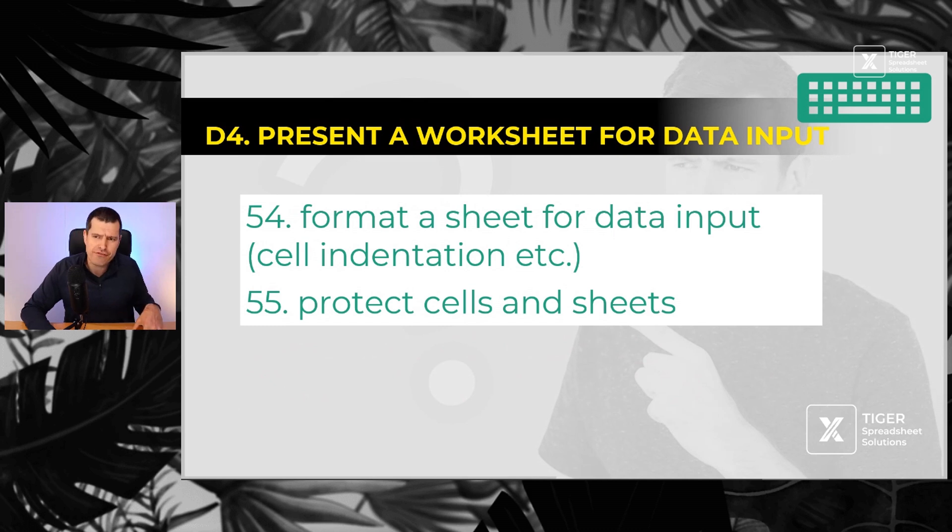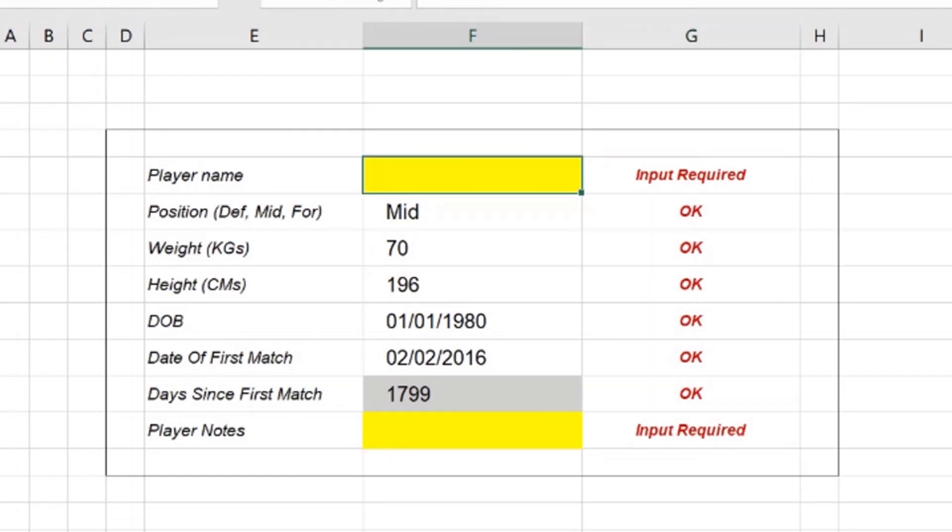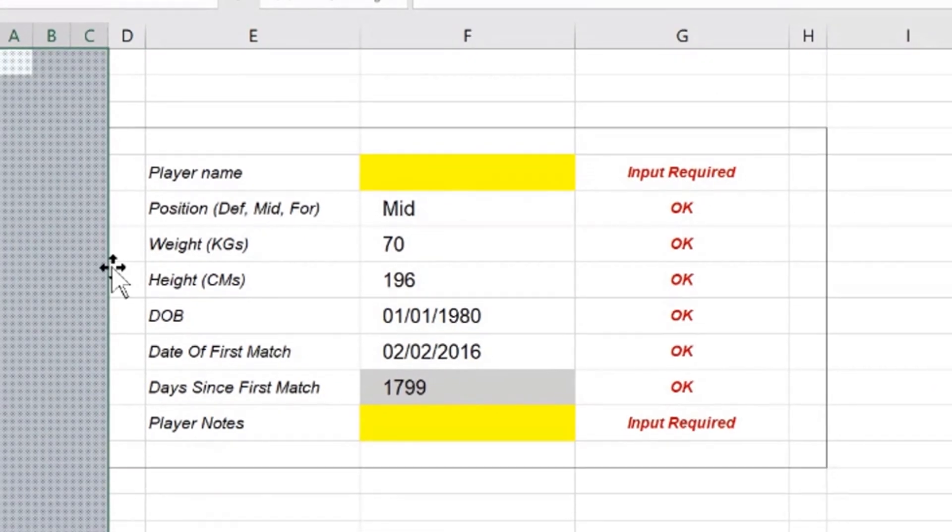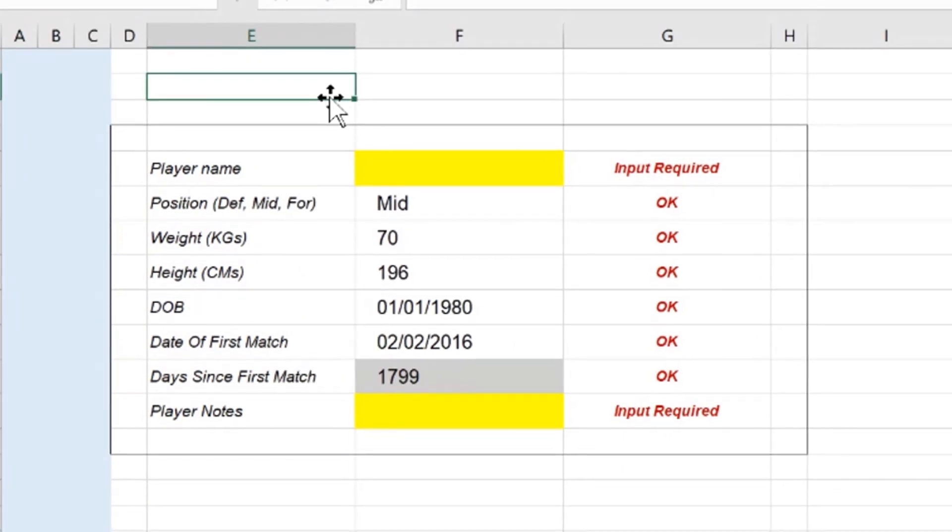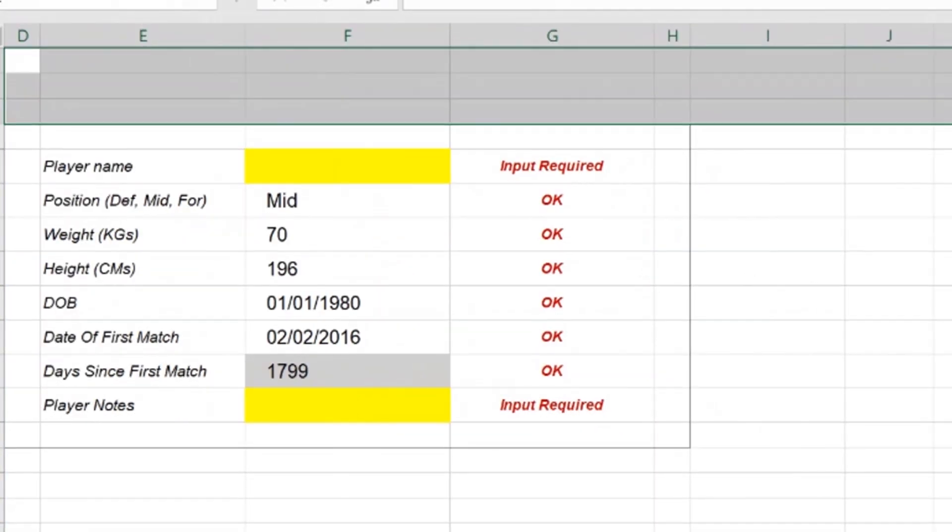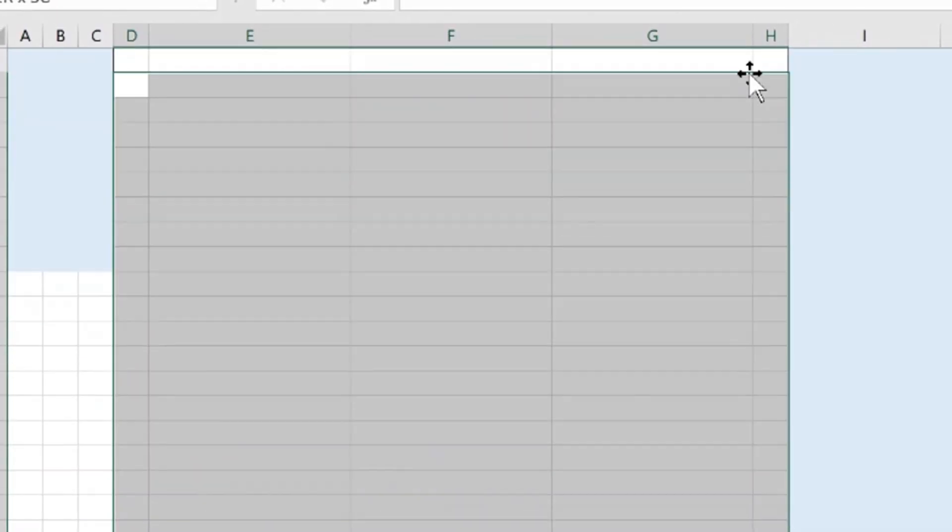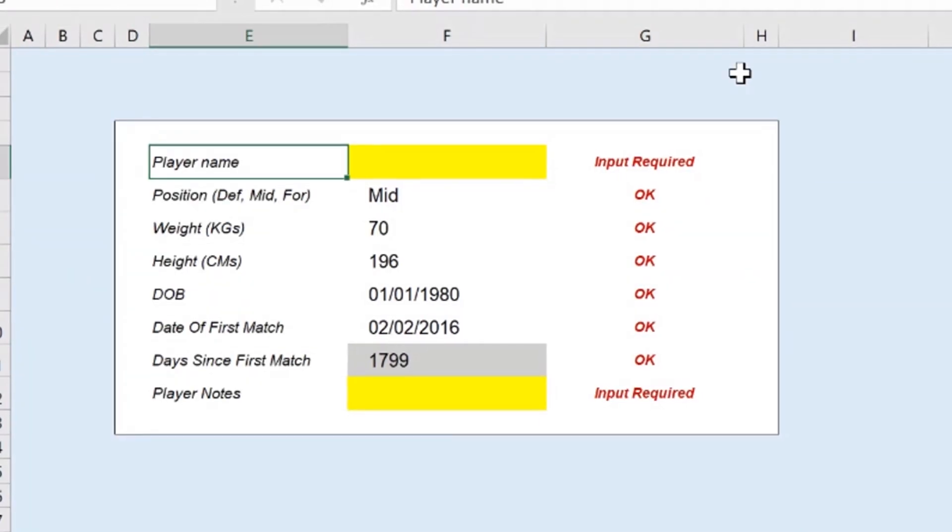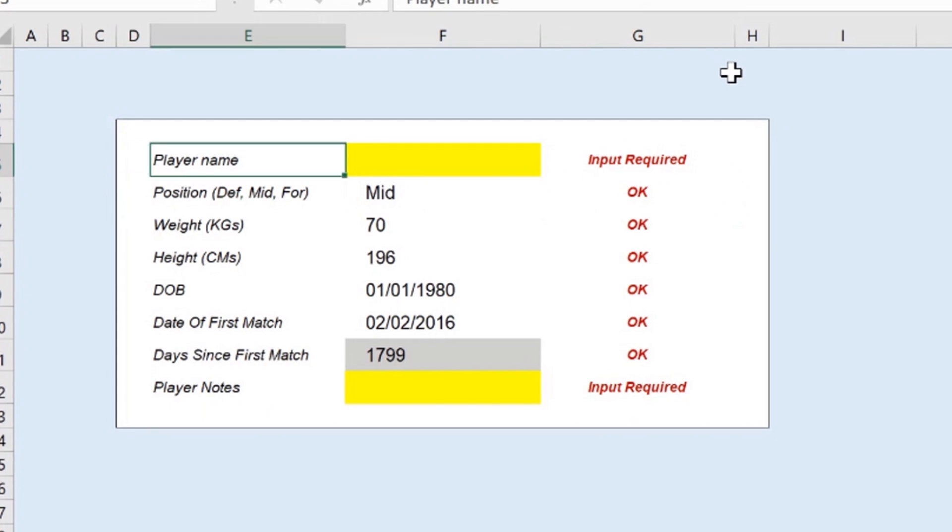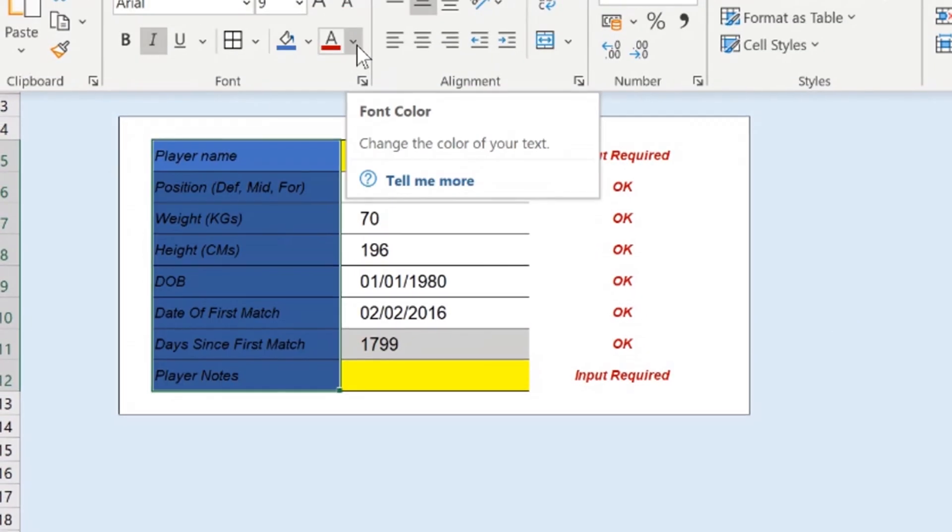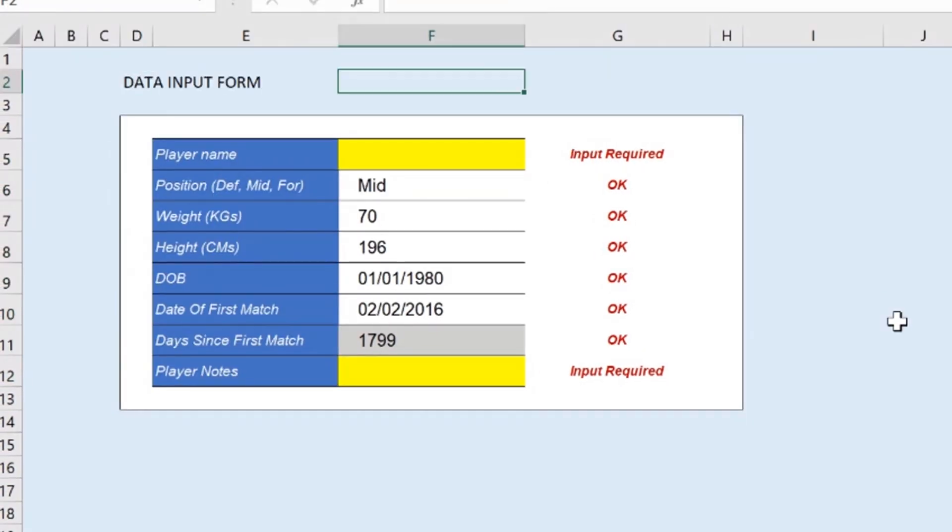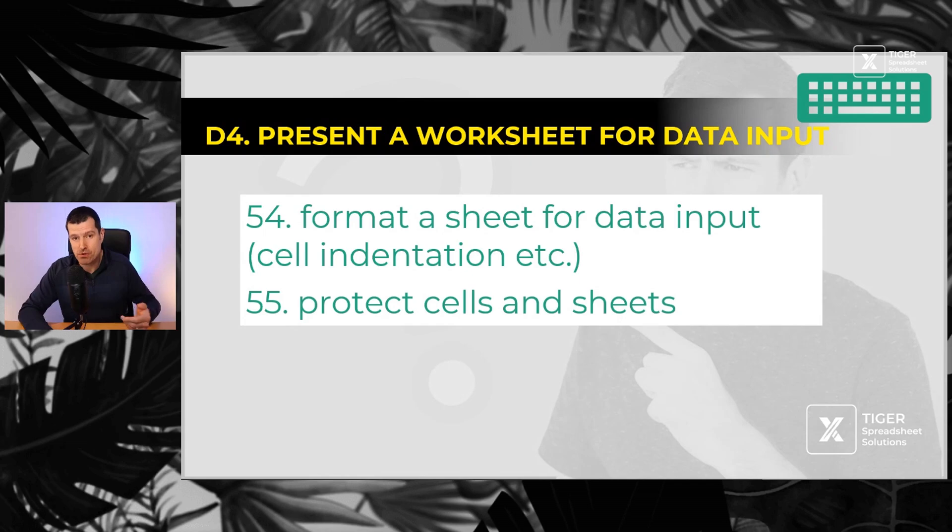How would we format a sheet for data input? Some helpful basic formatting, number 54, and then protecting sheets and cells so that the users can't accidentally mess up formulas and they're directed to the cells they need to go to do their data input.